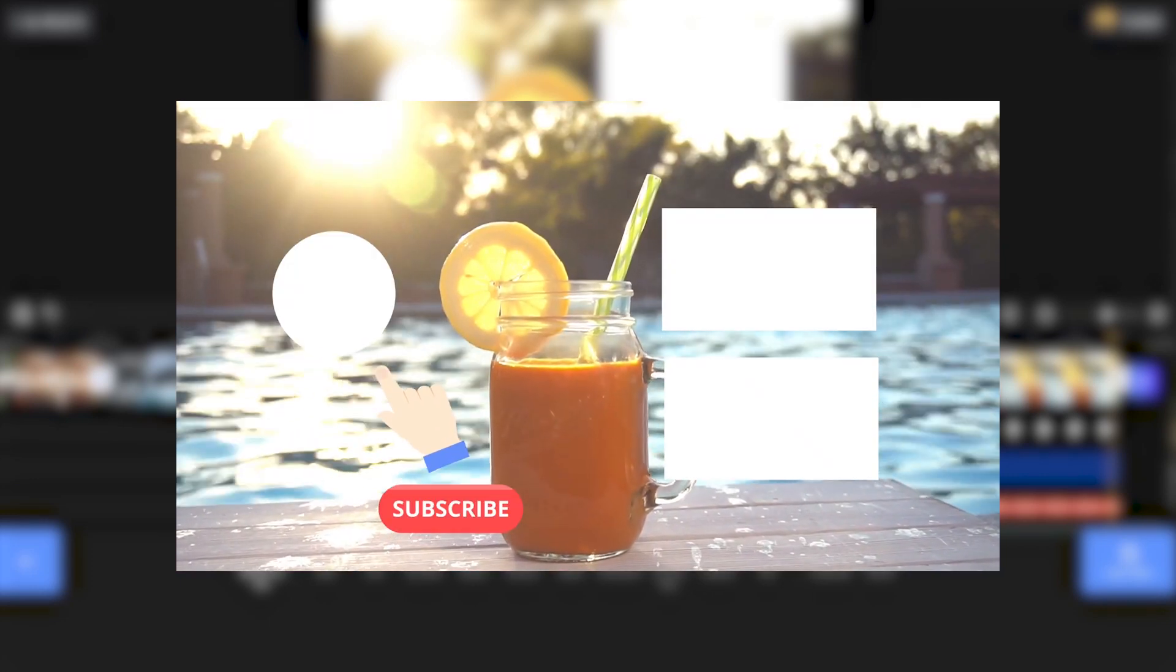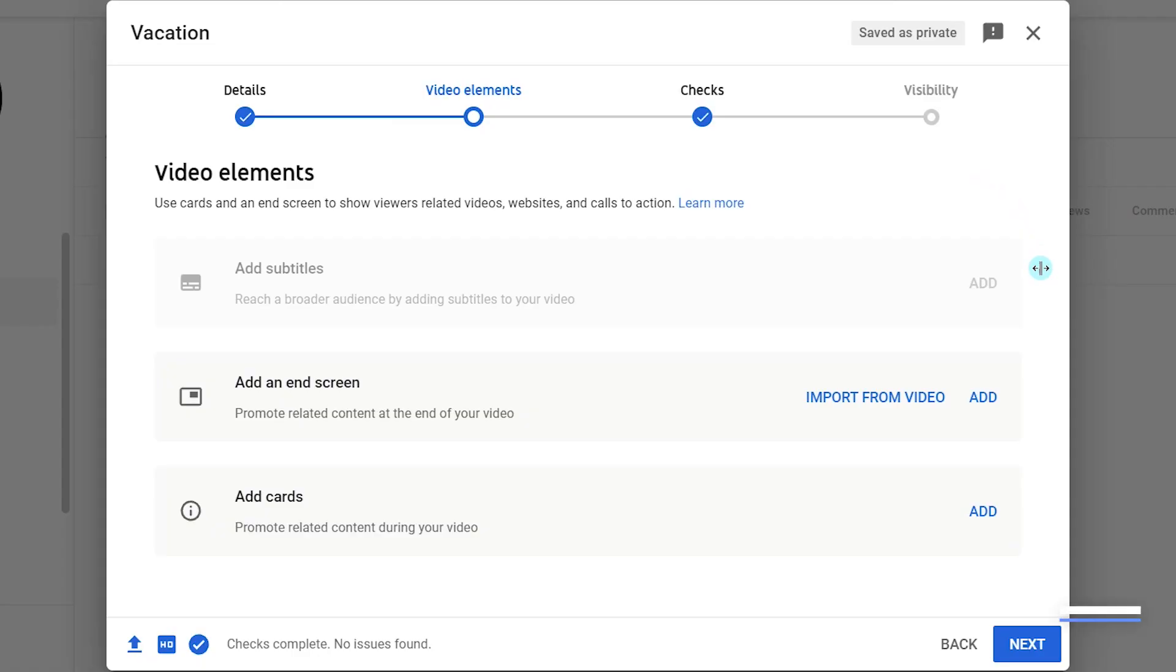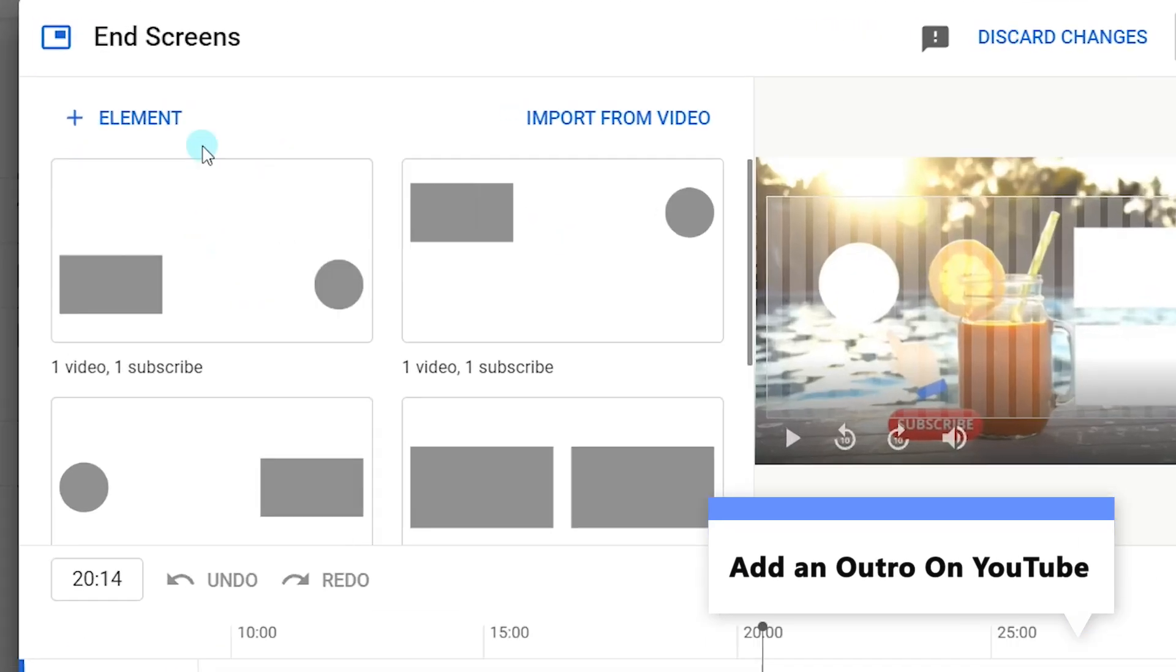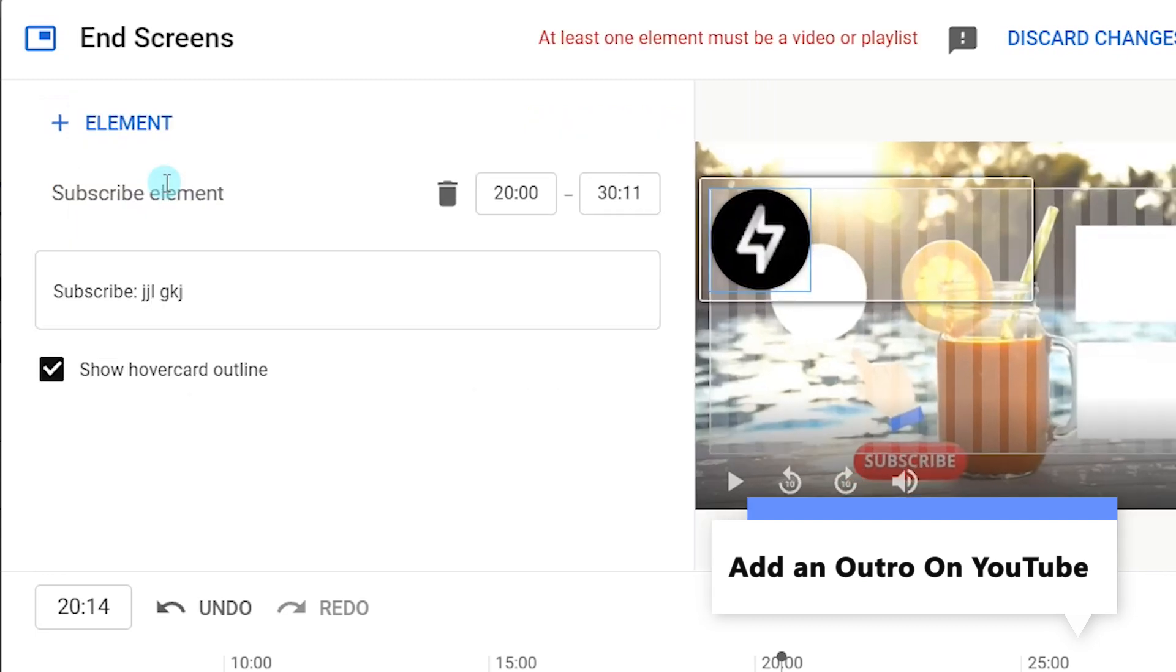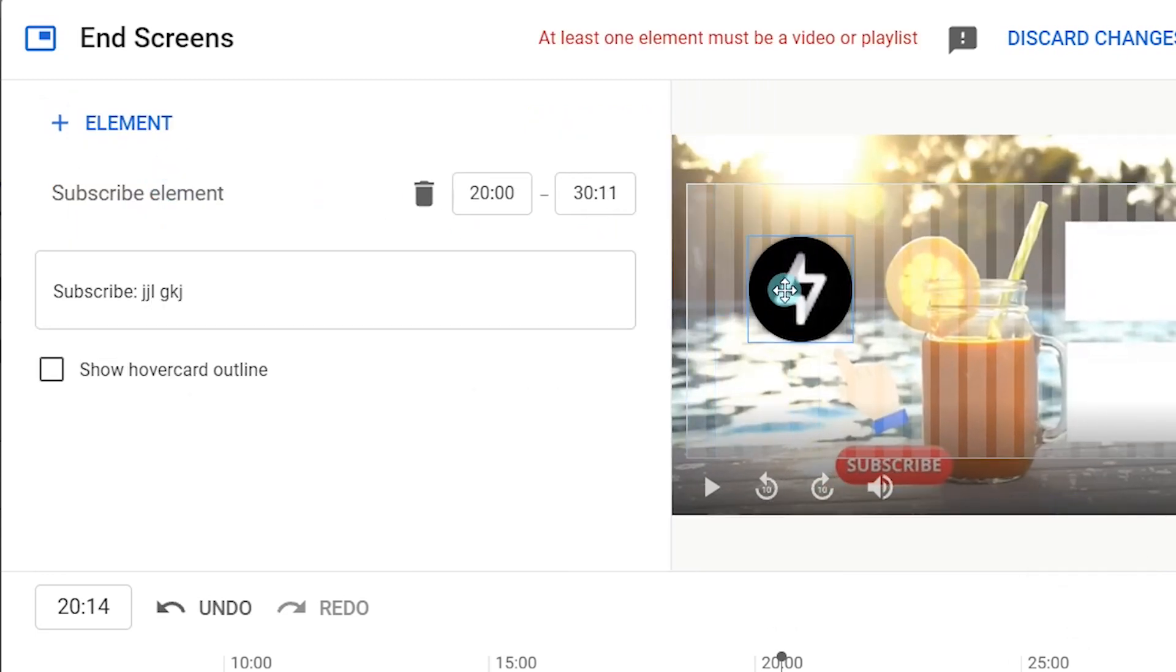Finally, you'll learn how to add an Outro on YouTube. Go to the End Screen tab, select the subscribe element, and put your logo in the right place.